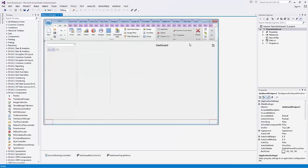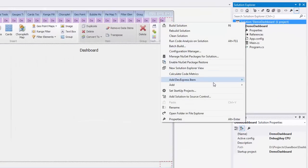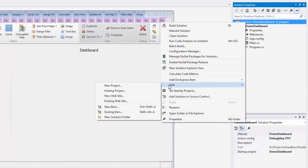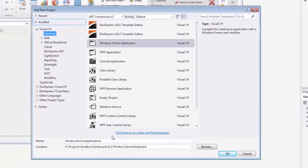In the demo dashboard solution, I'll create a new WinForms project. Let's call it the Viewer.